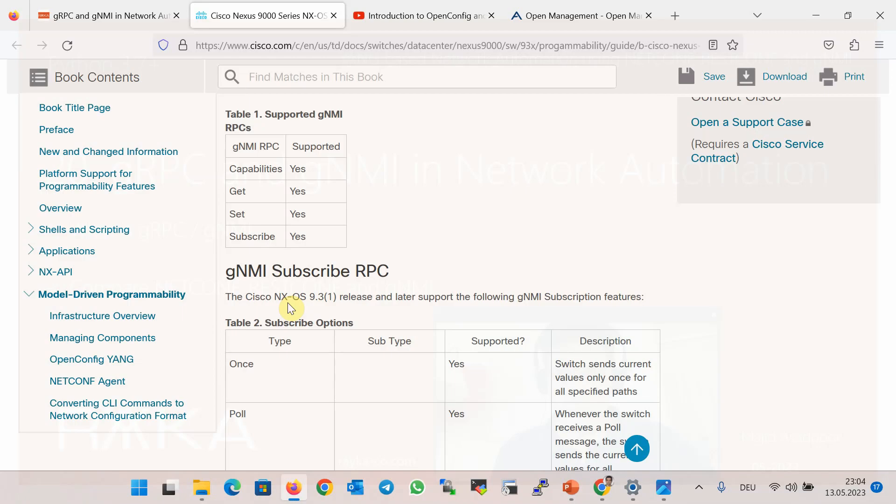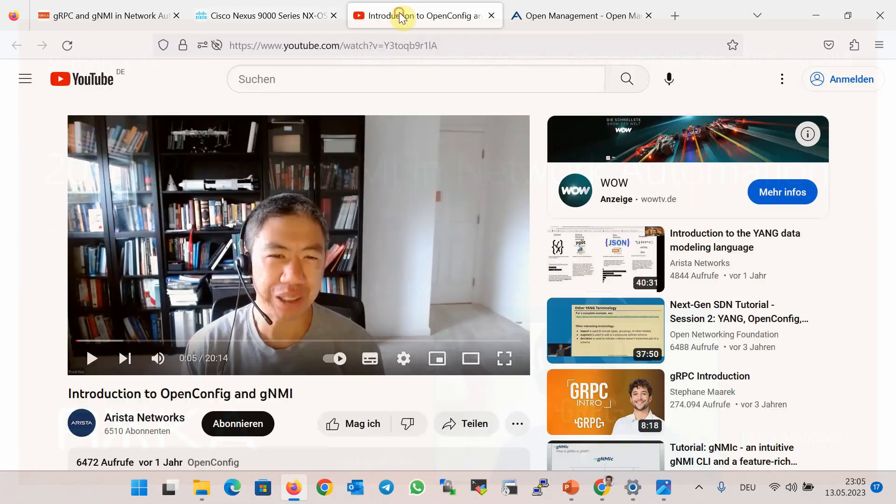To demonstrate gNMI, unfortunately most Cisco devices don't support gNMI or support it partially. According to Cisco documentation, Cisco network devices running NXOS beginning with version 9.3.3 or later fully support gNMI commands. Therefore, we will use Arista network devices to demonstrate gNMI protocol.